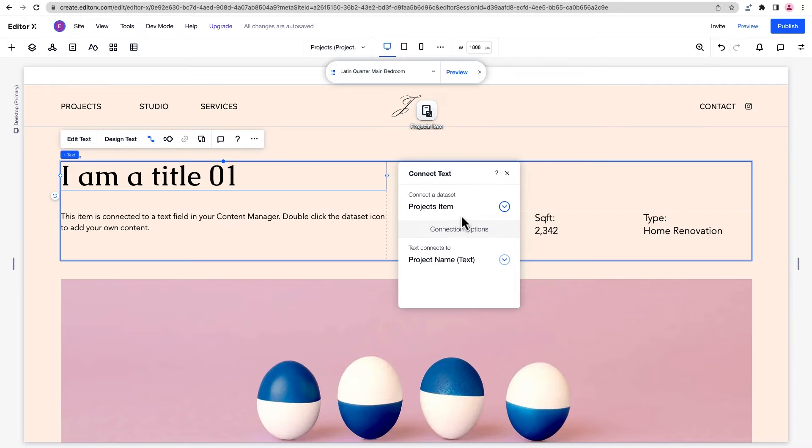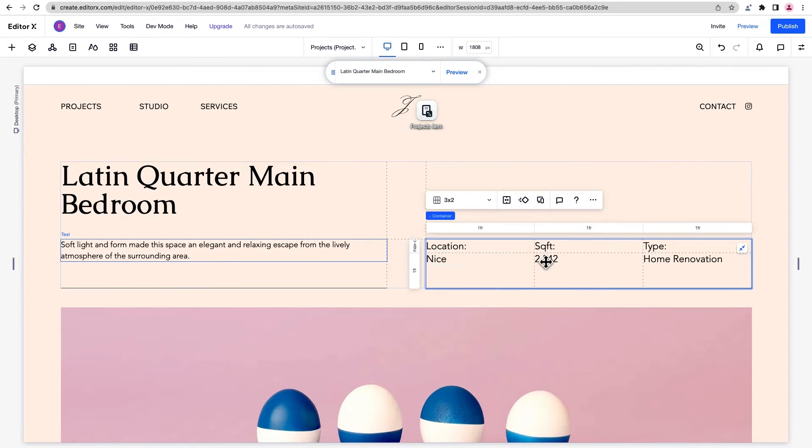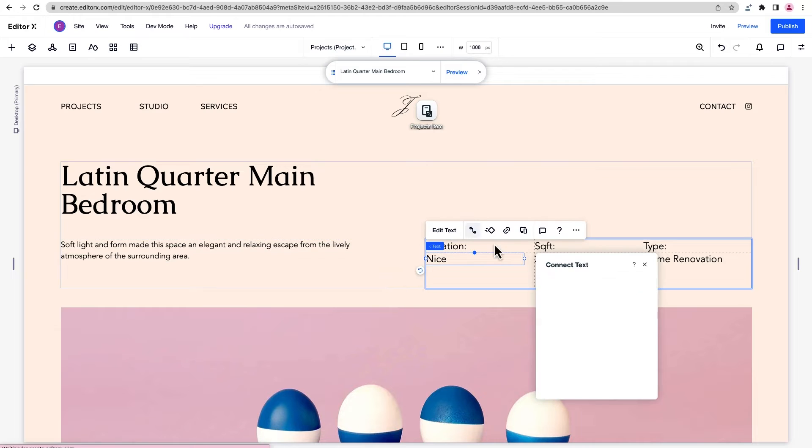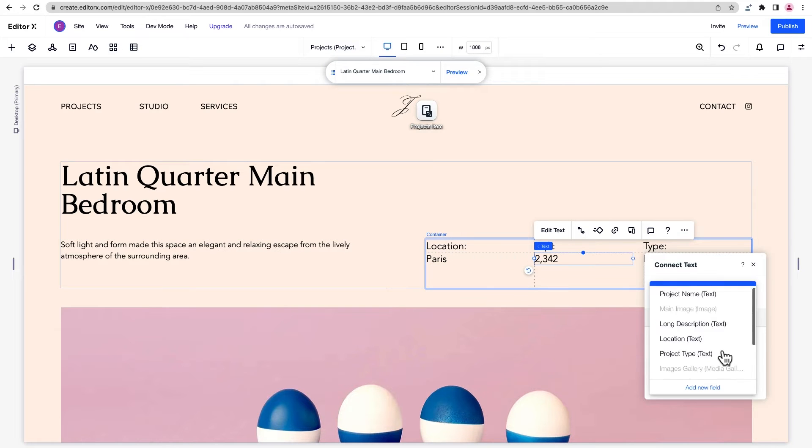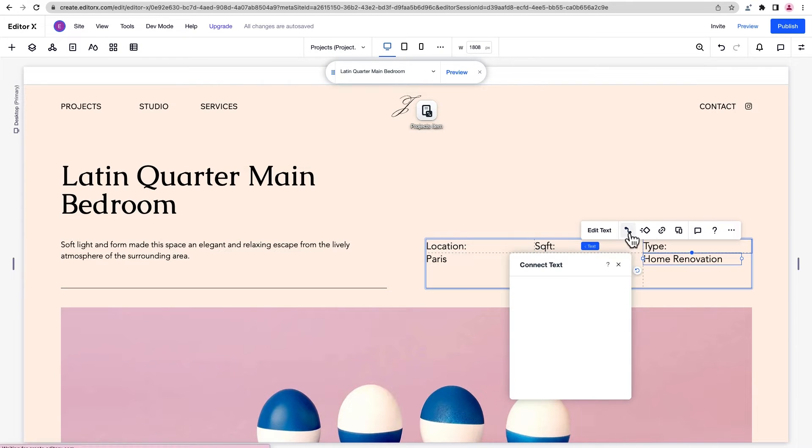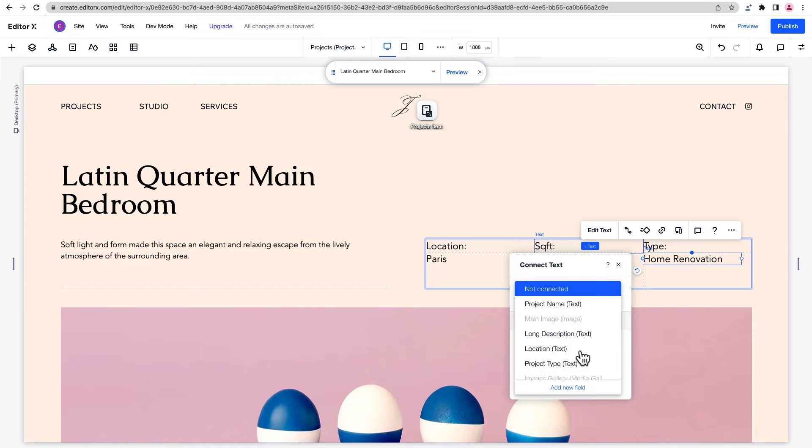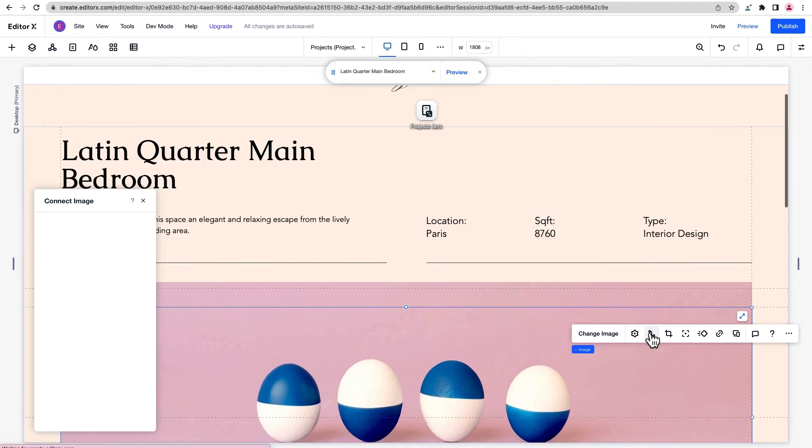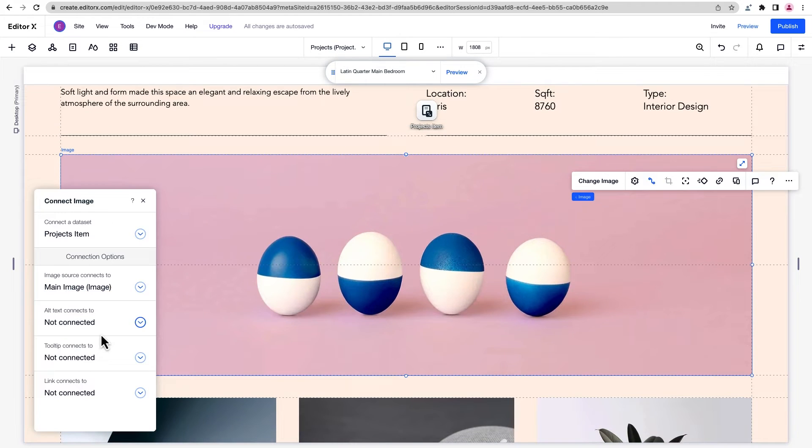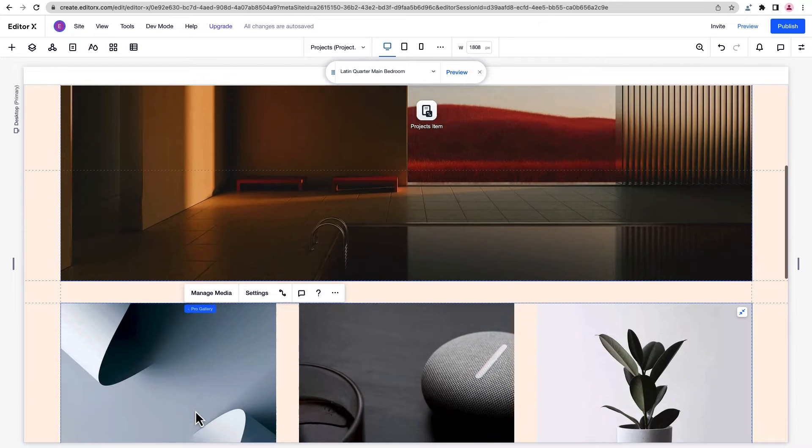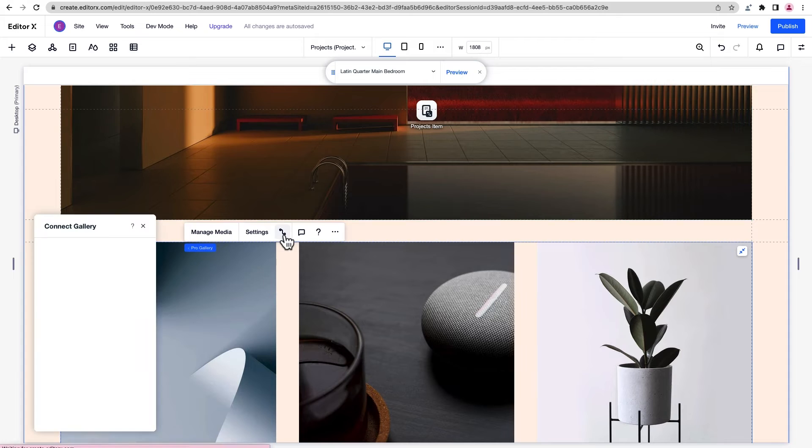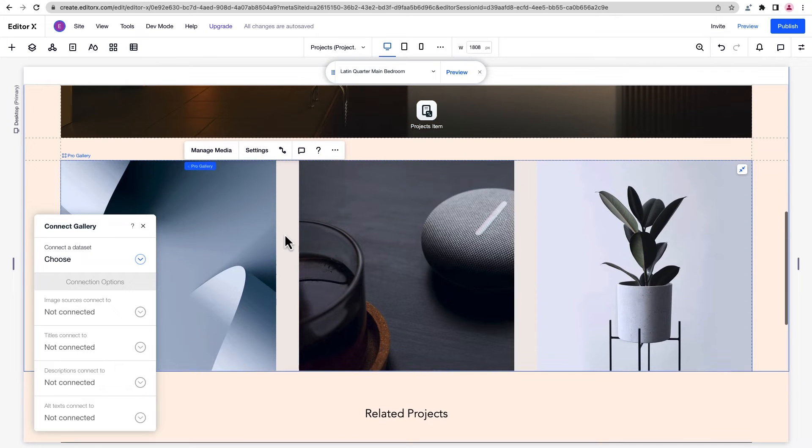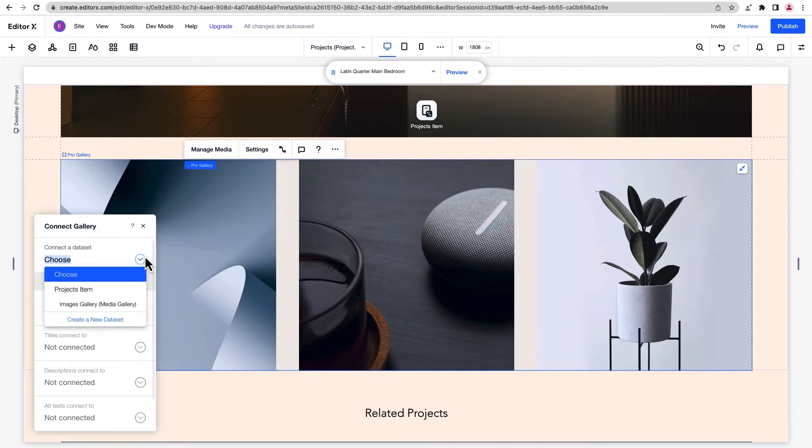When we connect the elements, only the content from one item in the collection is displayed. That's because a dynamic pages dataset works differently from a regular one, and in this case can only access one collection item per page. We'll also connect this pro gallery to the image gallery from our collection, which shows up in the dropdown as its own mini dataset.